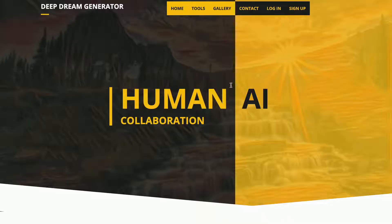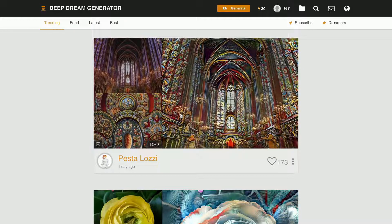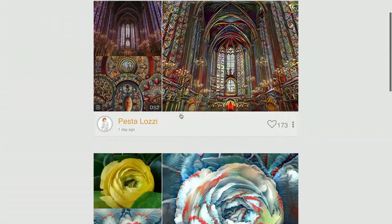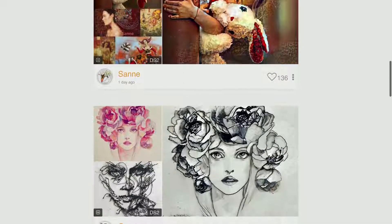You will need to create a free account on this site. To do that you just simply need to press where it says sign up and then fill out the information, and when you are done just simply press here. I have now logged into my account. You can see that there are some examples right here.